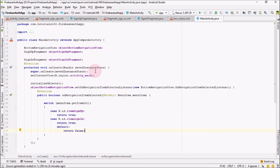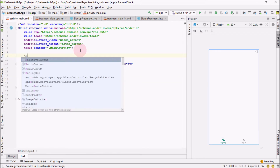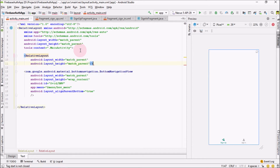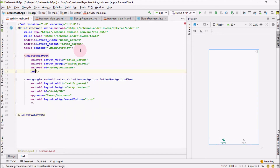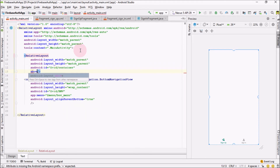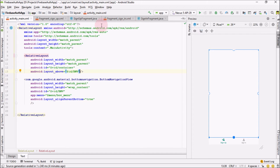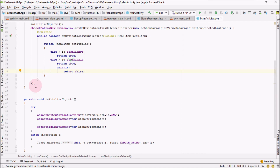Now to change fragments, go into your activity_main layout and create a RelativeLayout with match_parent for both width and height. Give it the id 'container'. This container should always be positioned above the BottomNavigationView.